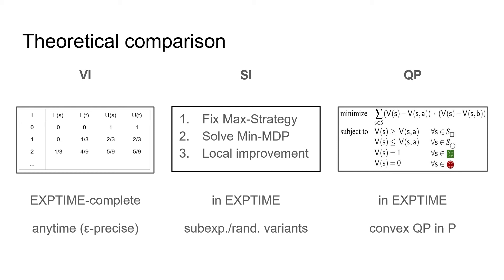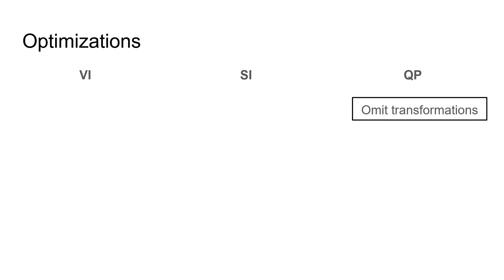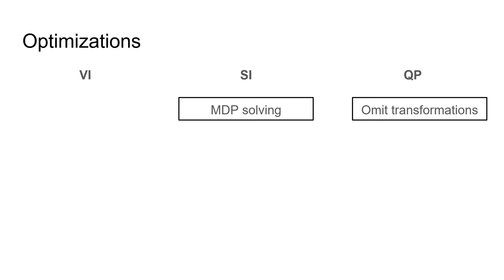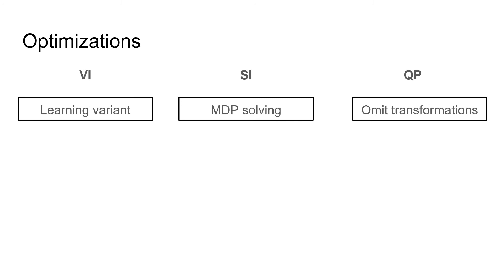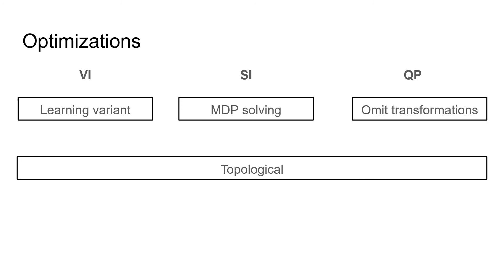So much for the theory side. For the practical comparison, let me first quickly sketch the optimizations we applied to the algorithms. I already told you about the higher order objective function for quadratic programming and the new treatment of end components there. This allows us to work on the original game and omit the transformations that blow up the game or that introduce probabilities that are too small to handle. For strategy iteration, one thing to note is that after fixing a strategy, we can solve the Markov decision process in different ways, for example using value iteration or linear programming. Changing the solver for the MDP affects the runtime of the algorithm. Note that in particular, we do not require a precise solution of the MDP, but we only need to know the relative ordering of the actions, so even an approximate solution of value iteration can be enough. For value iteration, we also included a learning-based variant that was introduced in previous work in the comparison. We also added two more optimizations that apply to all algorithms.